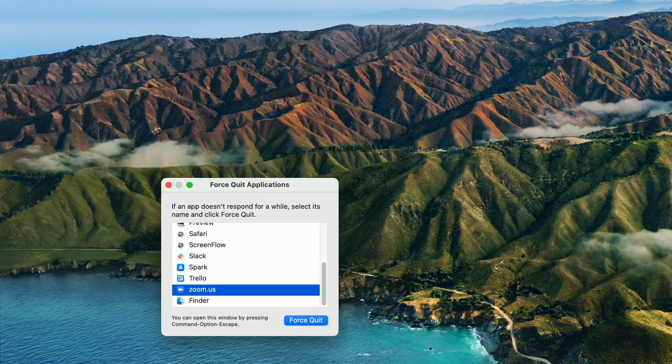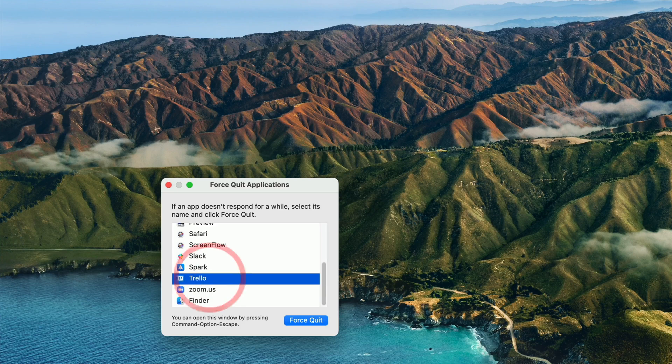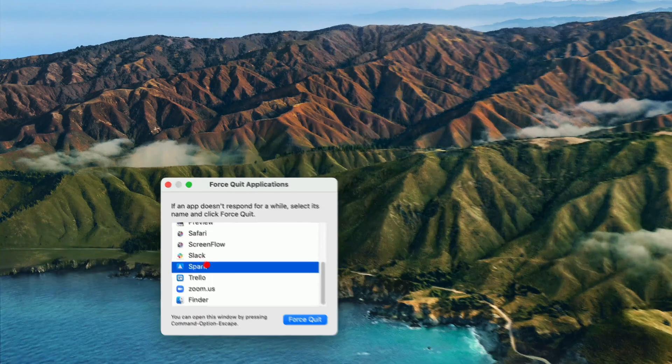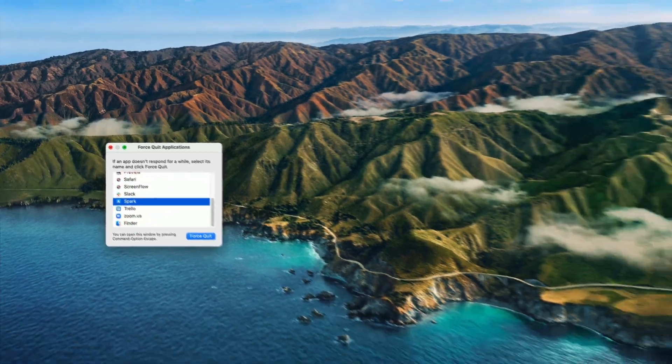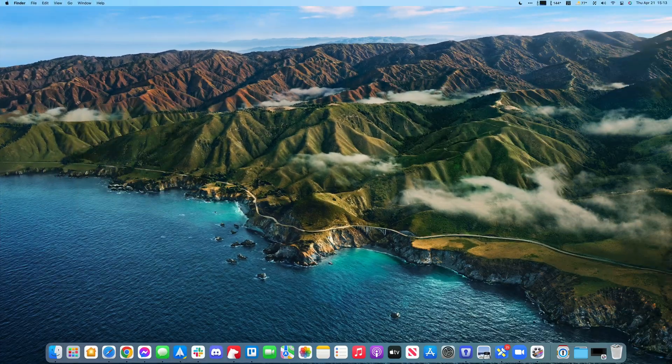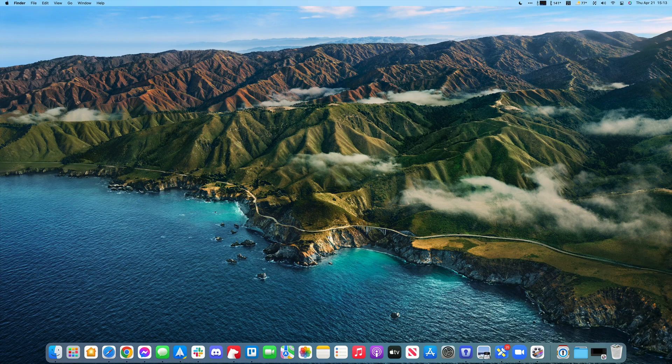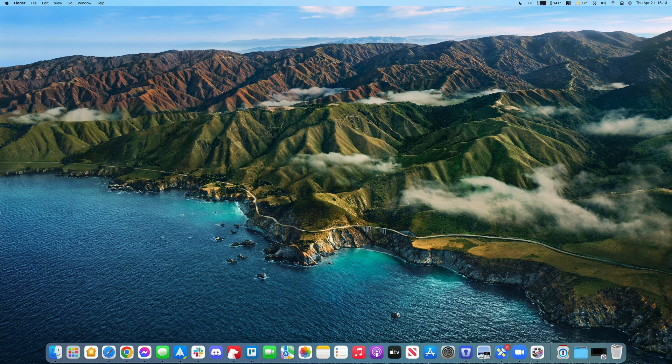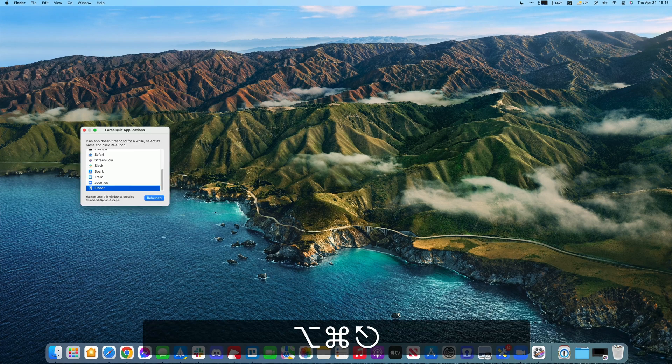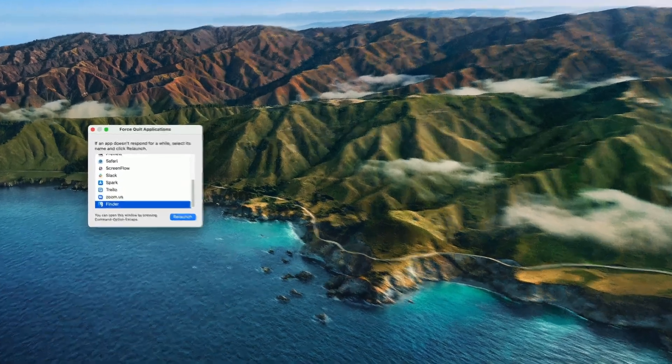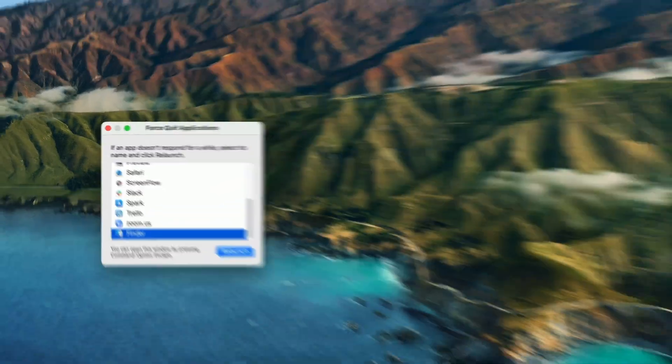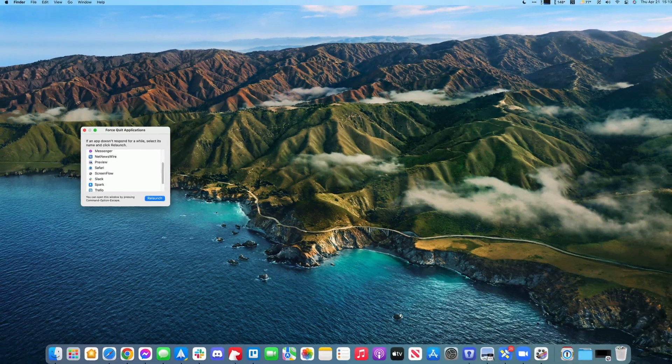If your mouse isn't working, you can also press Option-Command-Escape on your keyboard, and that will bring up the force quit applications dialog. There you can choose your app.